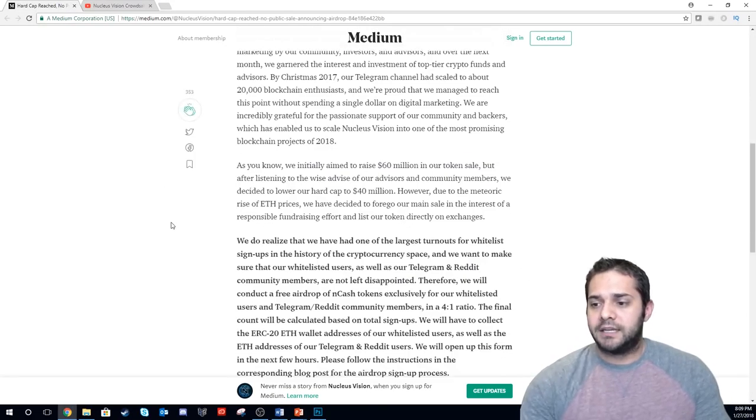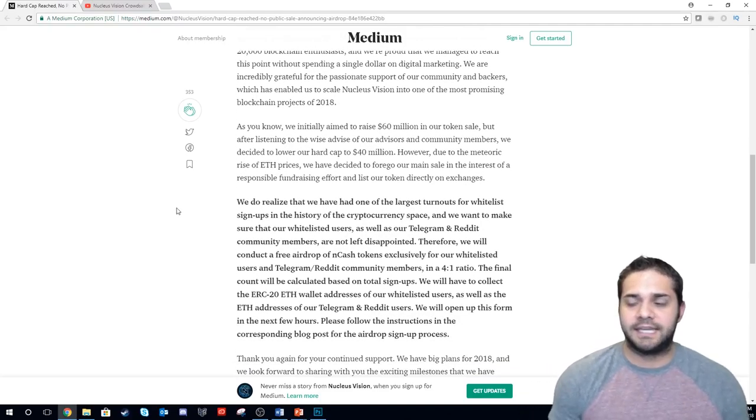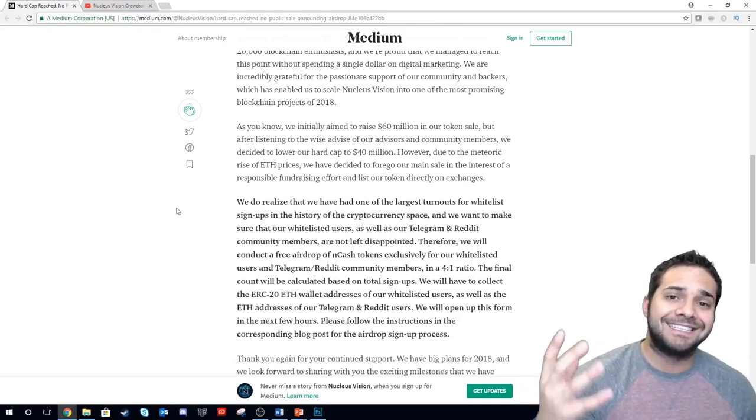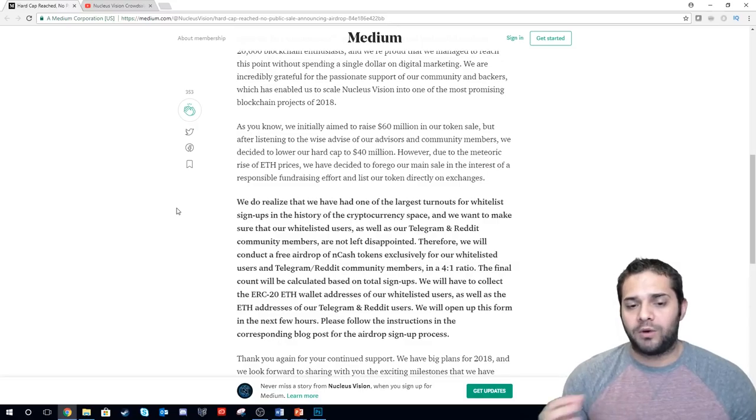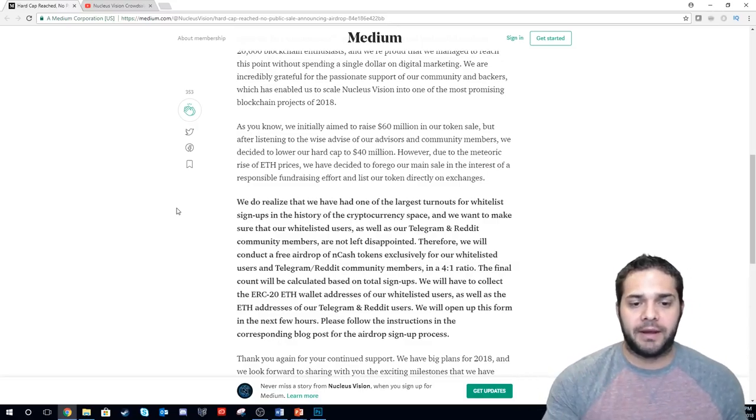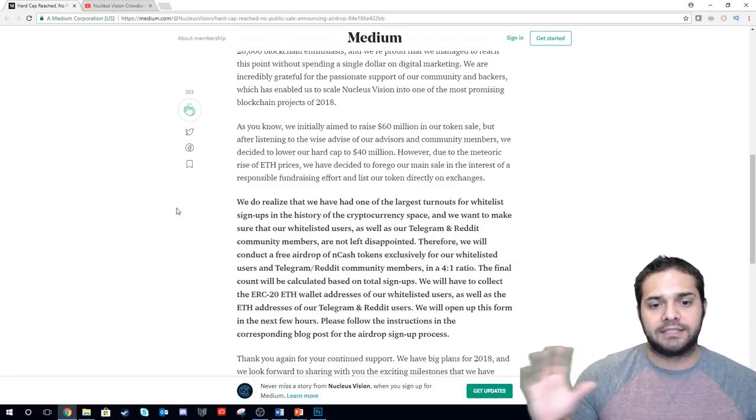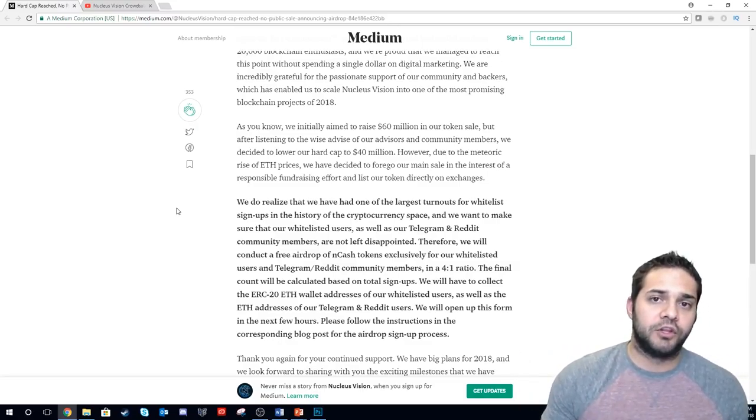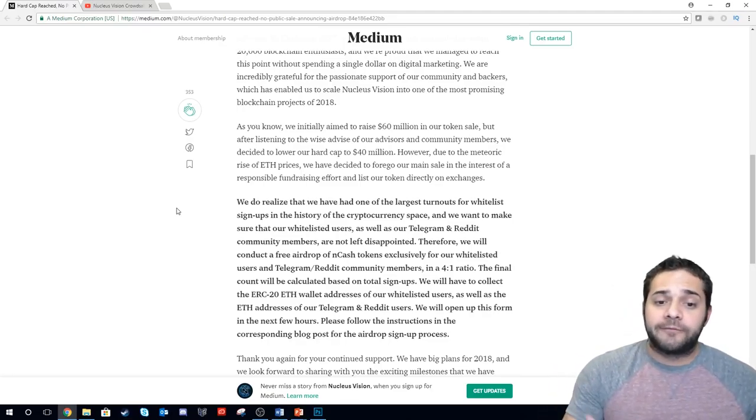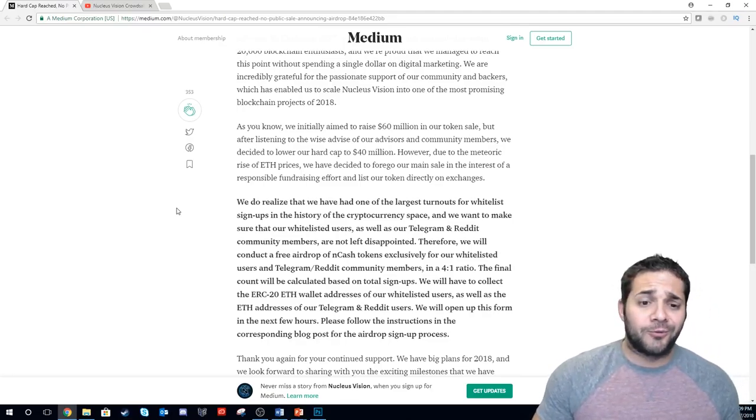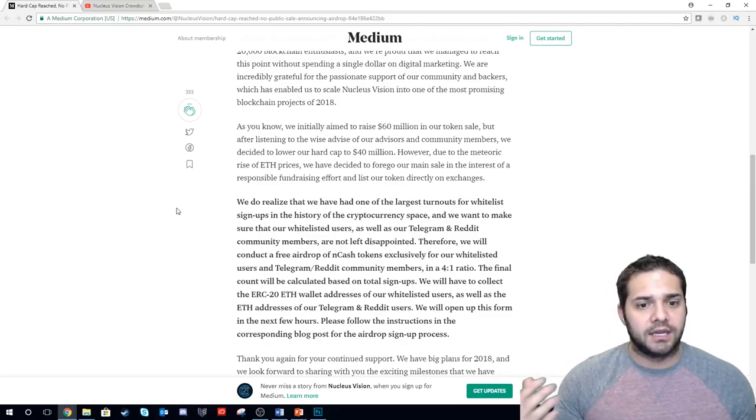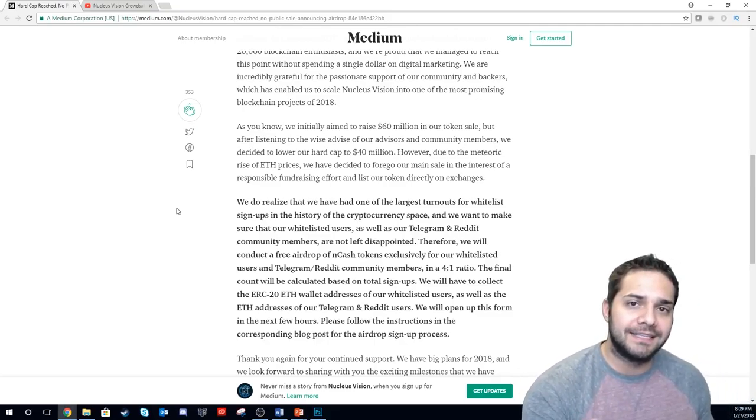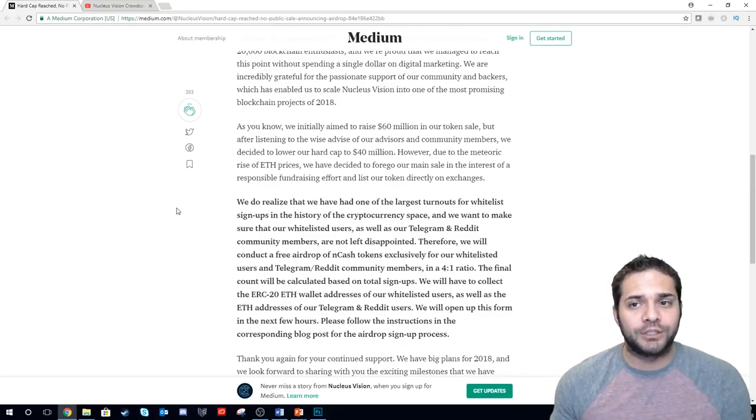So basically, Nucleus Vision is saying they initially tried to raise $60 million, but was advised to go down. And it's probably by Ian because he doesn't like those big ICOs with huge caps. So they lowered to $40 million. However, due to the rise of Ethereum prices, which, yeah, it rose, but when you were accepting whitelist individuals, it was like $1,400.